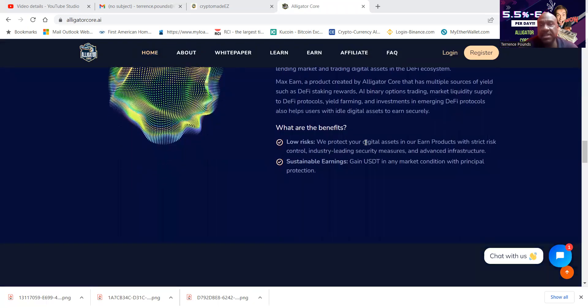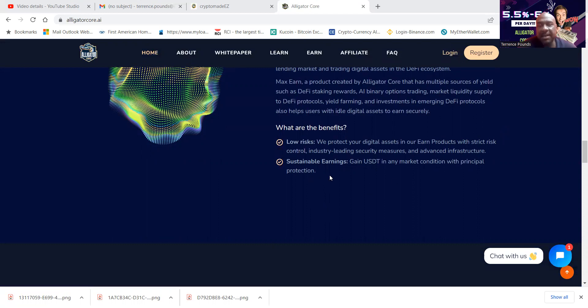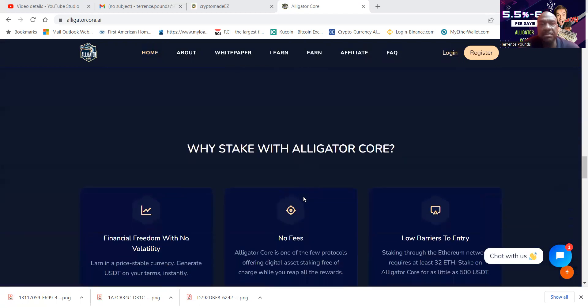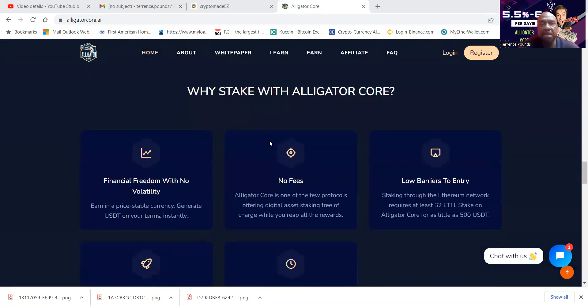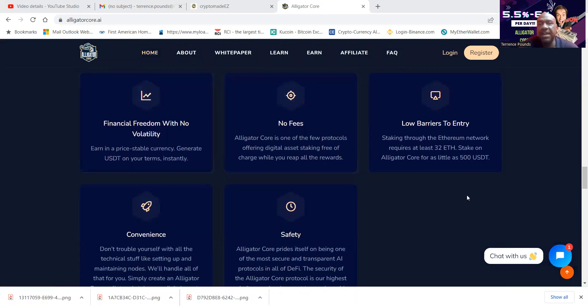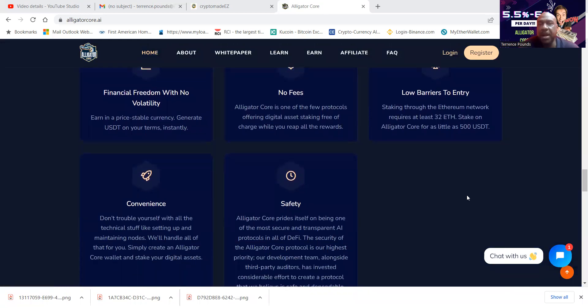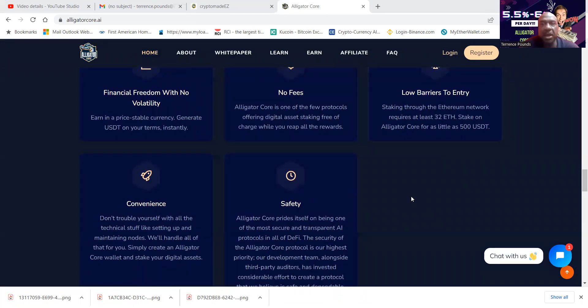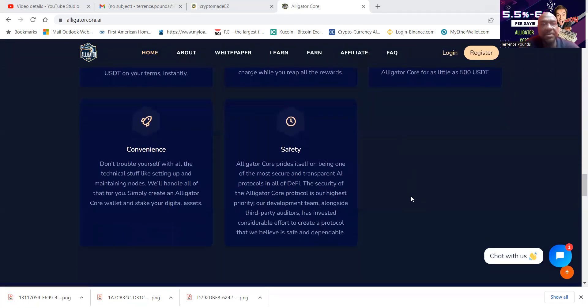Now folks, they protect your digital assets and their earned products with strict risk control, industry-leading security measures and advanced infrastructure. Sustainable earnings gain USDT in any market condition with principal protection. Why stake Alligator Core? Financial freedom with no volatility, no fees, low barriers to entry.